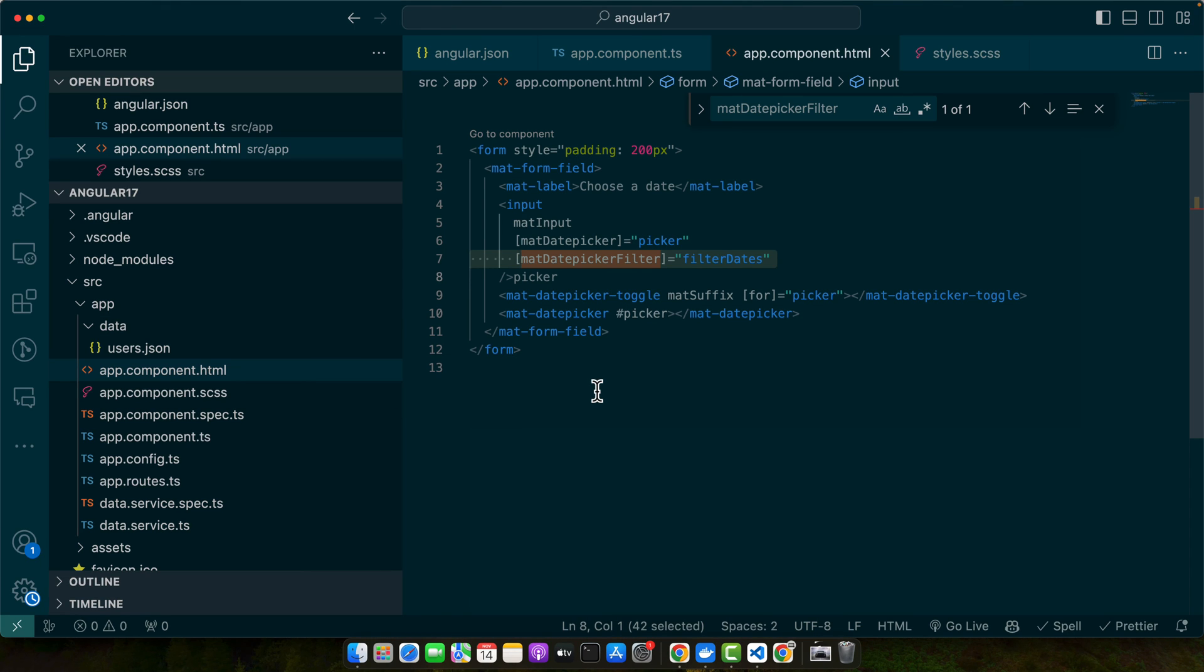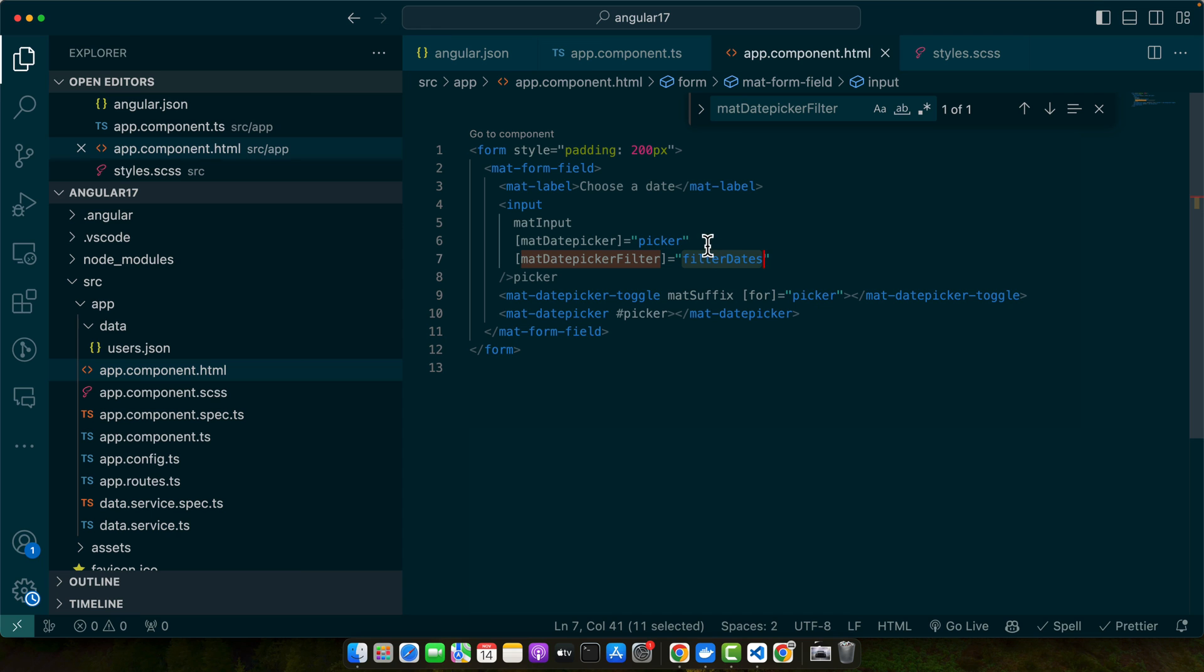So in this code we use the mat-datepicker-filter directive to provide a function that filters out dates. This function returns true for dates up to and including today, effectively disabling future dates. So disabling future dates in a date picker in Angular is a useful feature for many applications. Whether you are using the native HTML date input or third party library, Angular provides the flexibility to implement this functionality with ease.